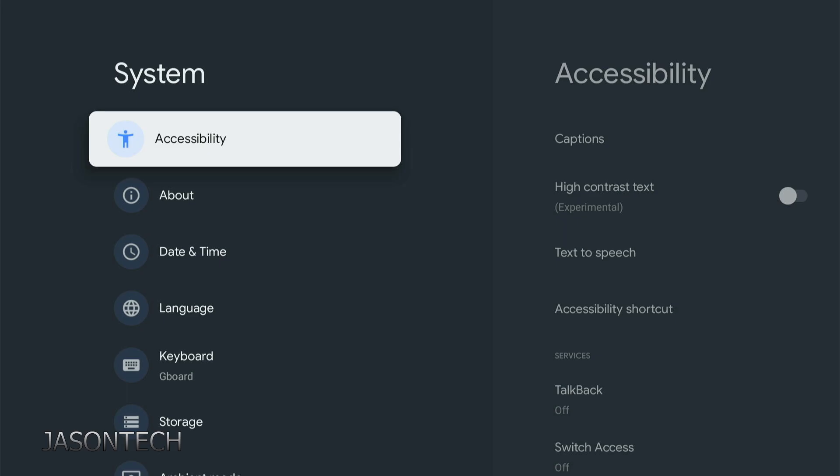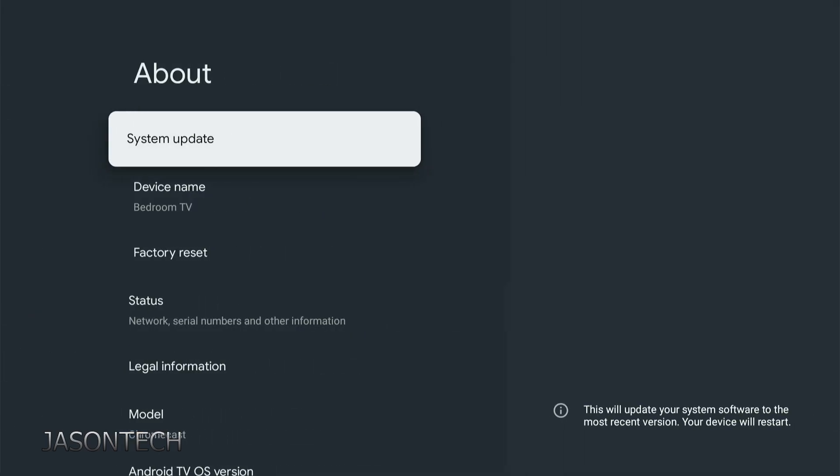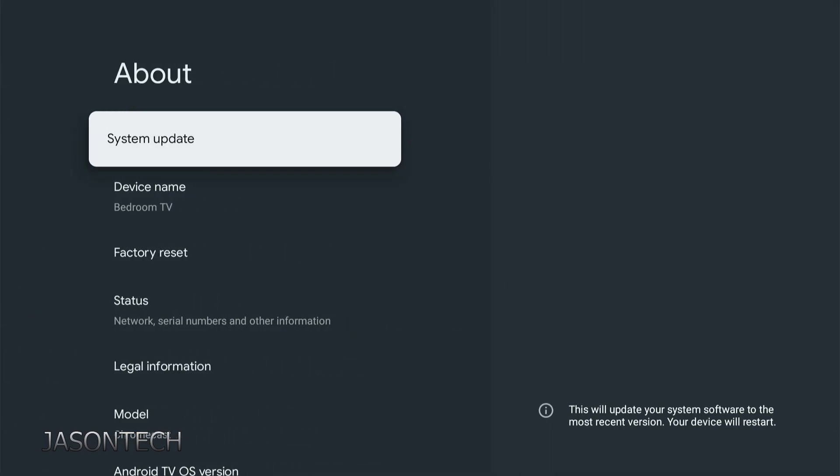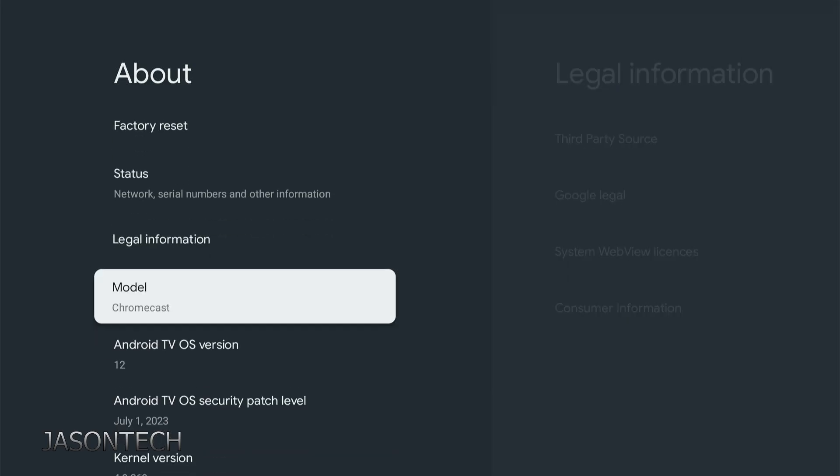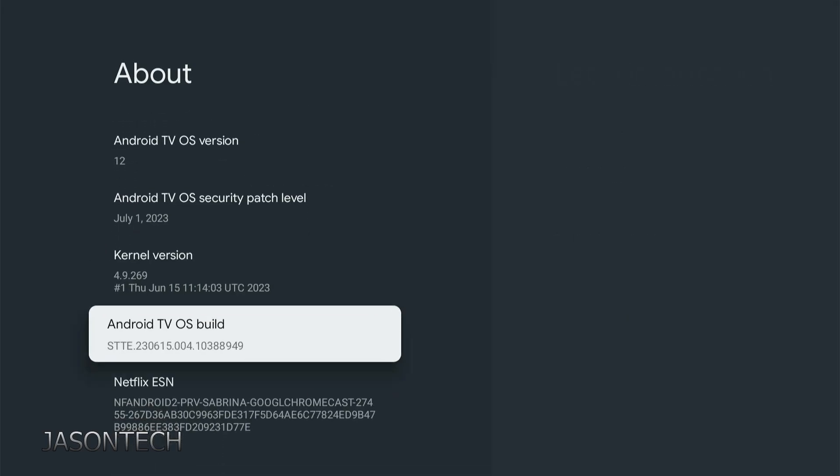Now we're going to go down one to About. And over here, we're going to head all the way down to right here, Android TV OS Build.